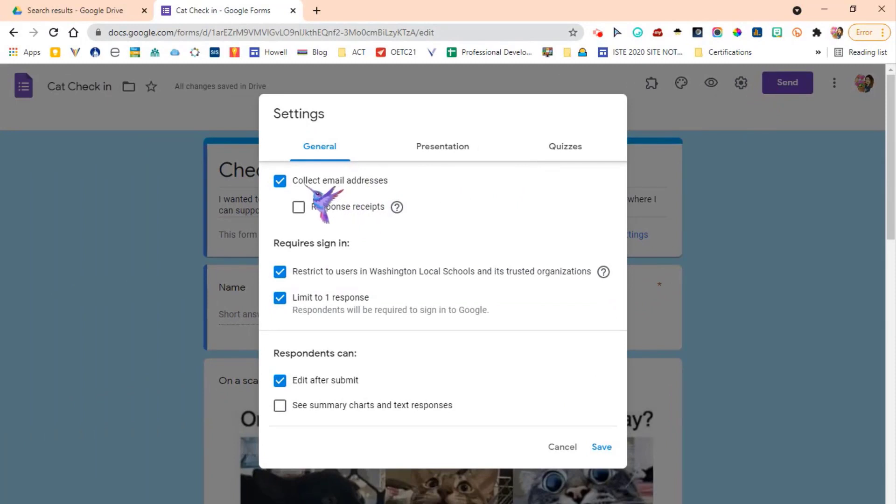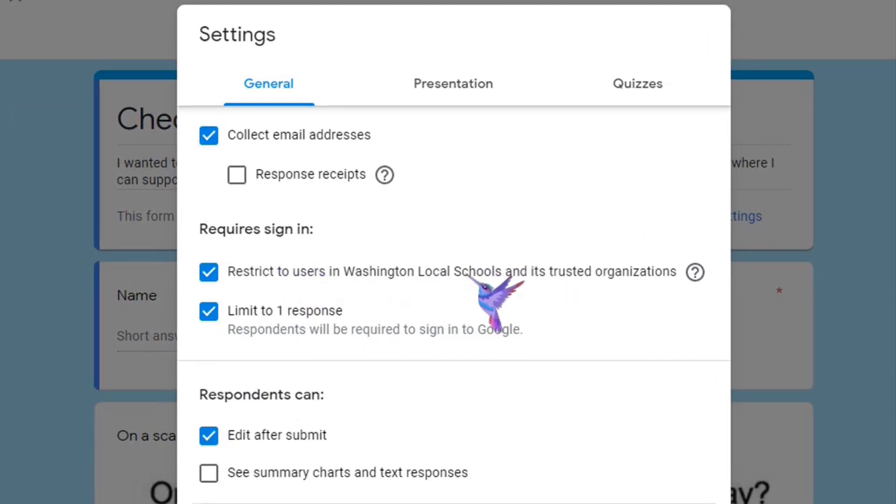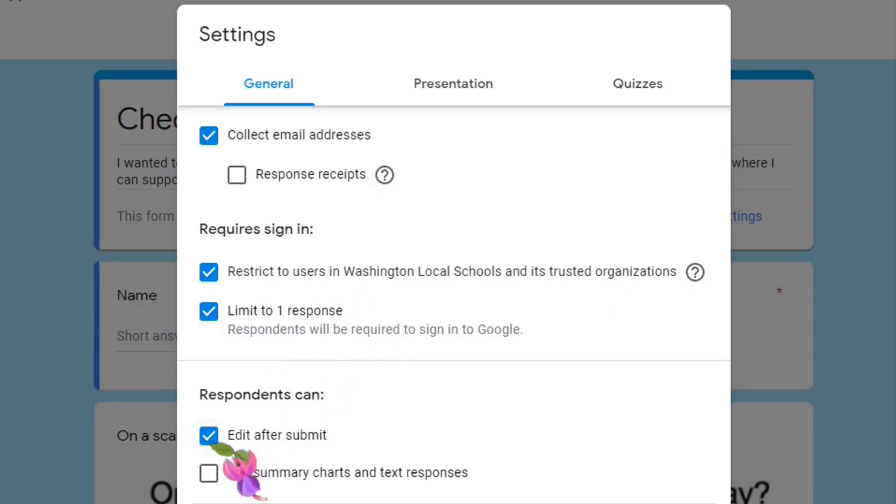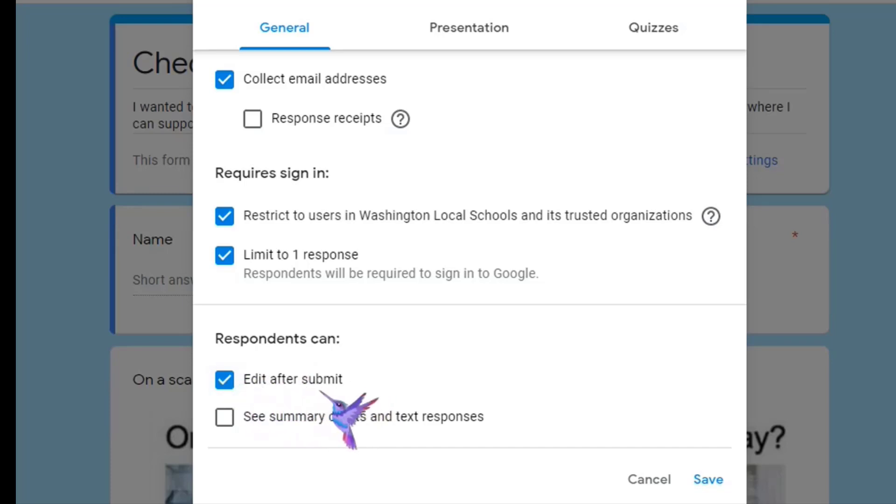For this one I'm going to collect email addresses from my students. I'm going to restrict it to Washington Local - that is a default, it automatically restricts to Washington Local Schools. So if you're sending a Google form out to your parents, you want to make sure that you turn that off. I'm going to limit it to one response and then I'm going to allow students to edit after submitting. So that's the key, is that this is checked - edit after submission. And then I'm going to click save.